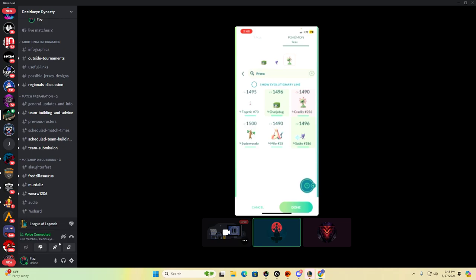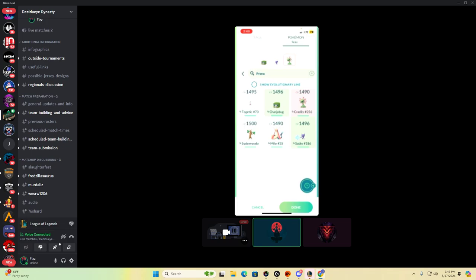So, you brought Cradilly, which would make them continue to want to bring Quill. So that makes sense. You also brought Sableye, and you brought Pseudo. No, I brought Pseudo. You brought Pseudo.